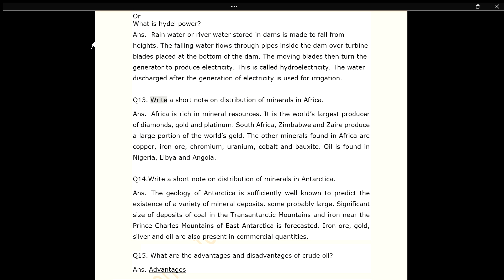Q13. Write a short note on distribution of minerals in Africa. ANS. Africa is rich in mineral resources. It is the world's largest producer of diamonds, gold and platinum. South Africa, Zimbabwe and Zambia produce a large portion of the world's gold. The other minerals found in Africa are copper, iron ore, chromium, uranium, cobalt and bauxite. Oil is found in Nigeria, Libya and Angola.